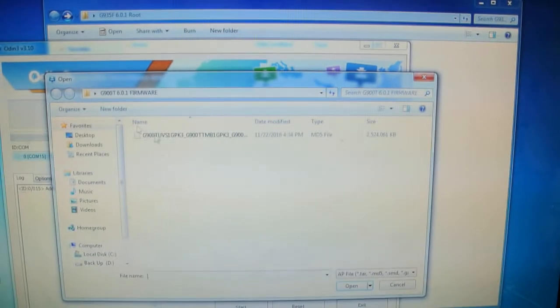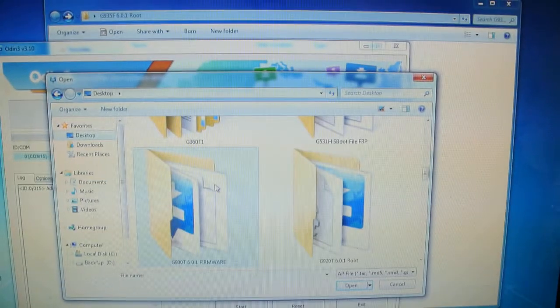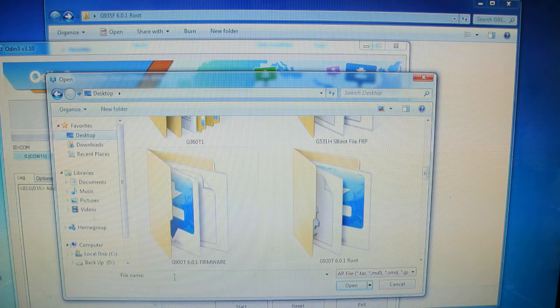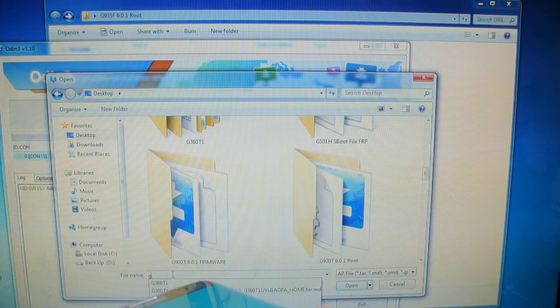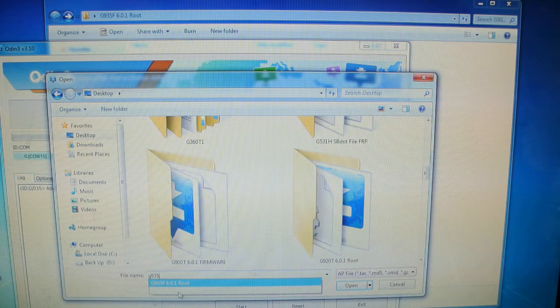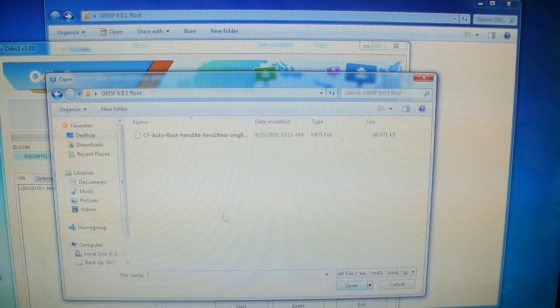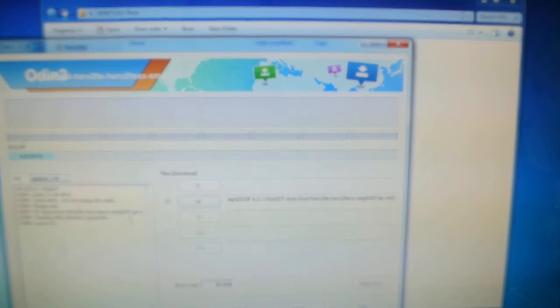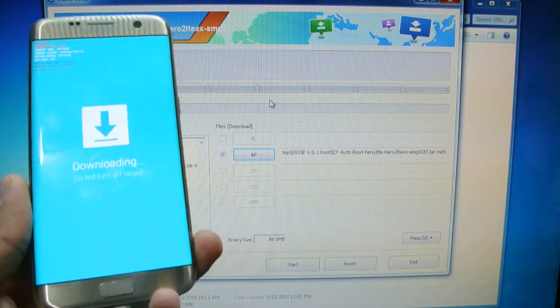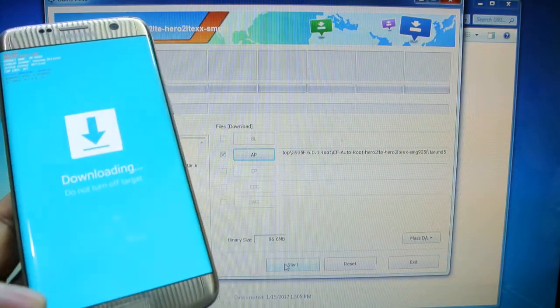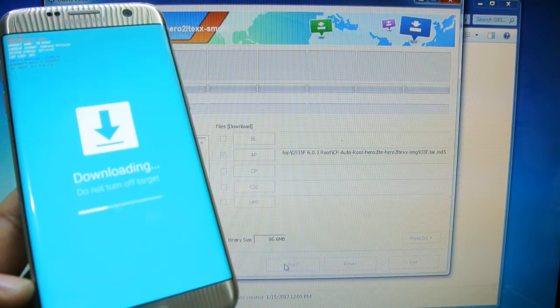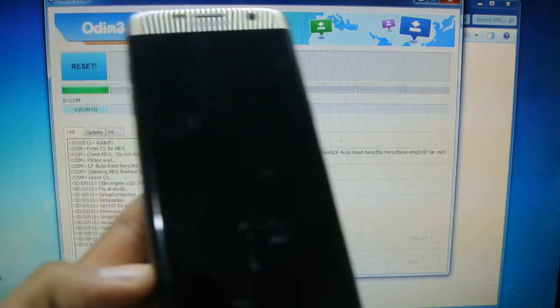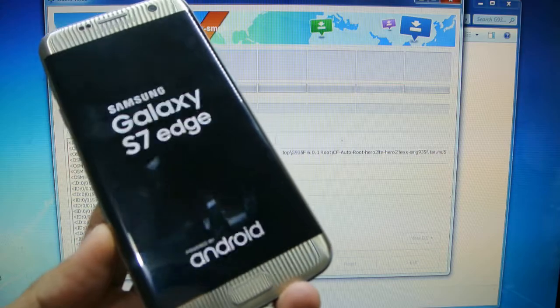We're going to click here on AP and we're going to look for our root file. This is G935, and this is our root file. I'm gonna go ahead and open it. Alright, so once we're in the screen we're going to go ahead and press start. And here we are, reset.